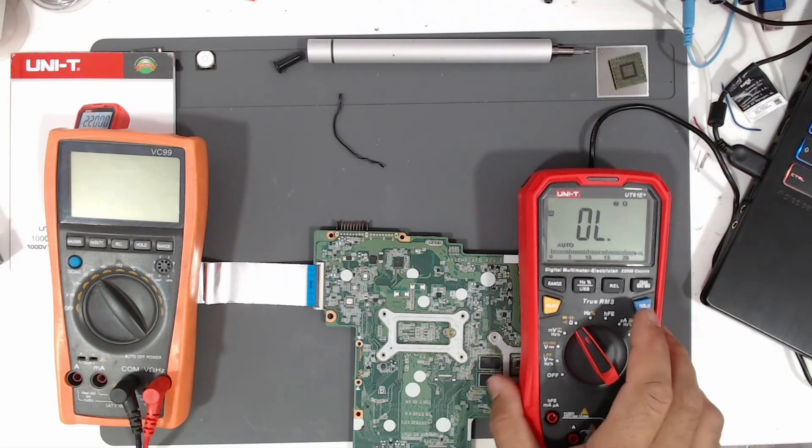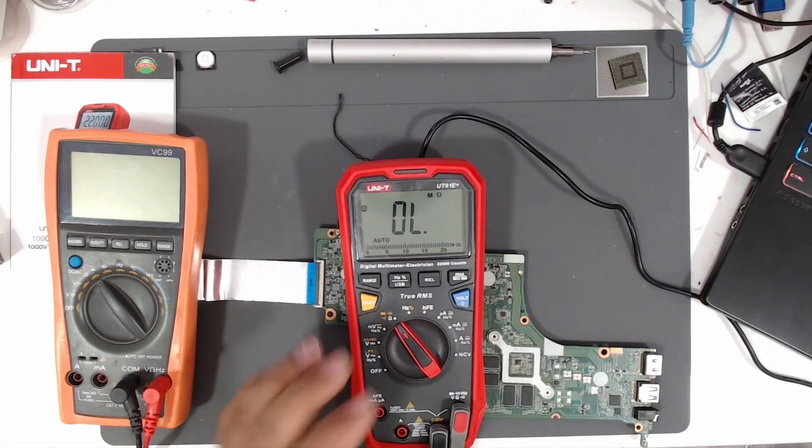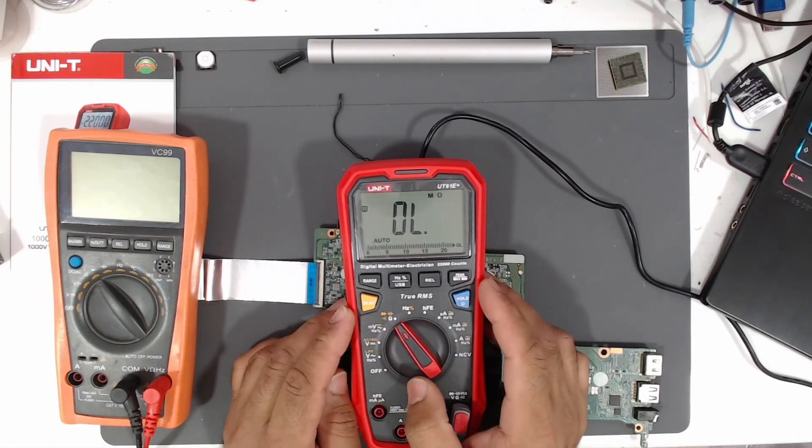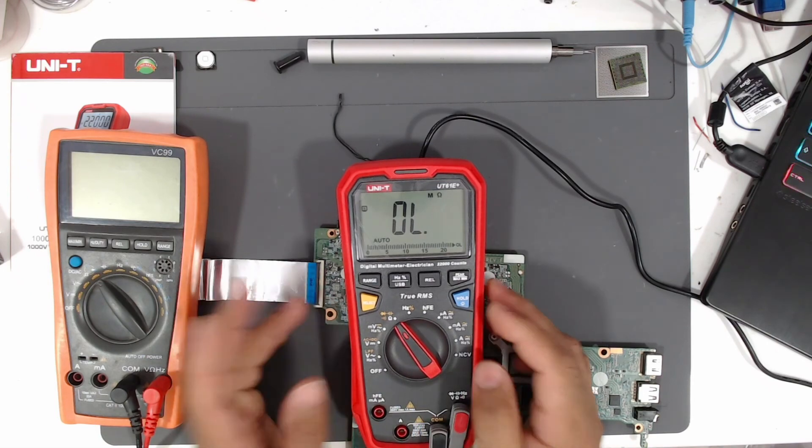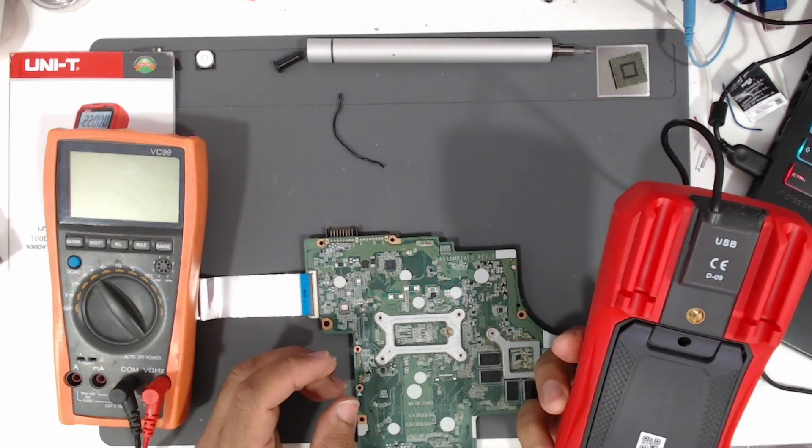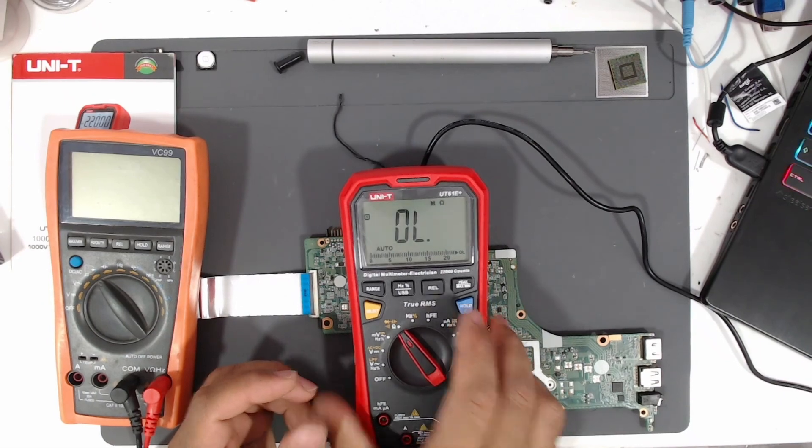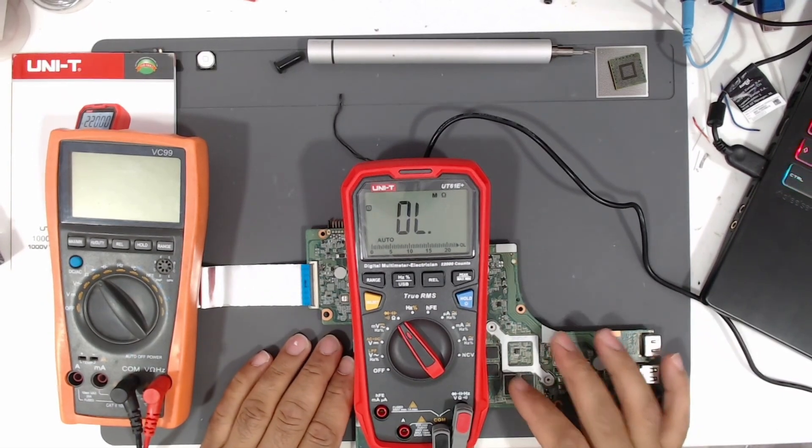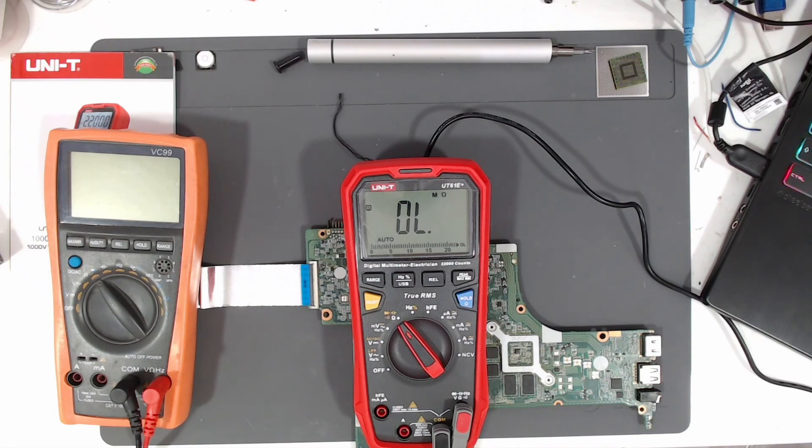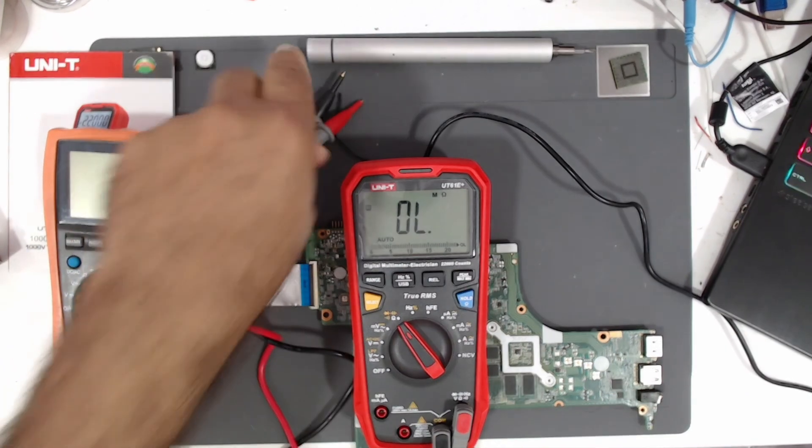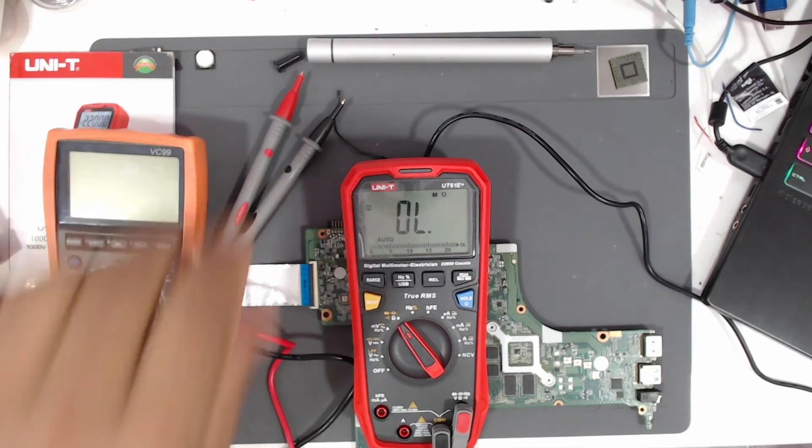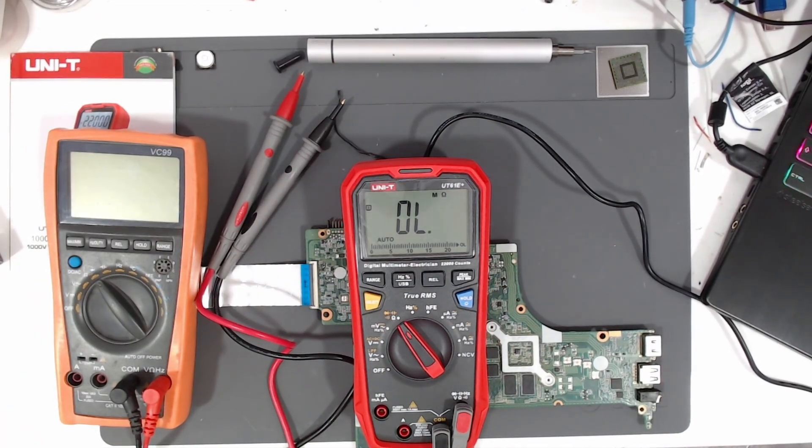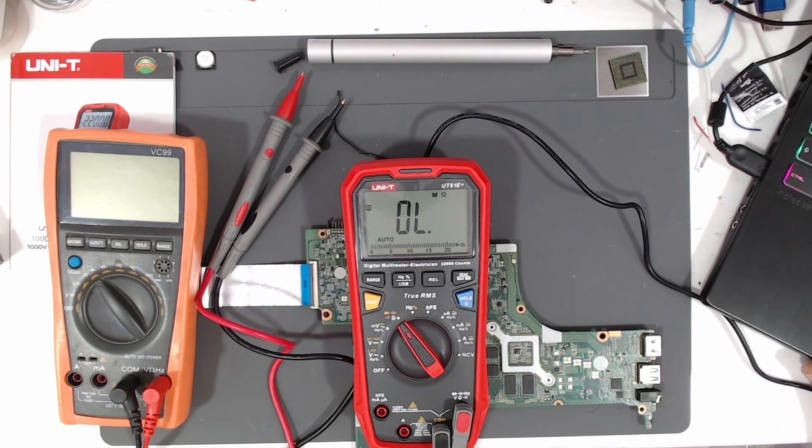So this is the Unity UT61E Plus. I can say it's really high quality and beautiful. Thank you for watching. I hope this video will be helpful for someone, and see you in another video.